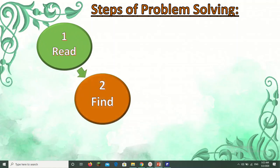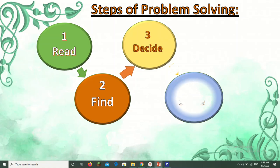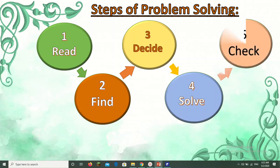Step 2: Find — find the important information given in the problem. Step 3: Decide — decide what to do. Step 4: Solve — solve the problem and answer the question. Step 5: Check — check your answer.